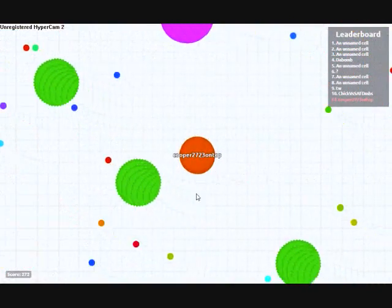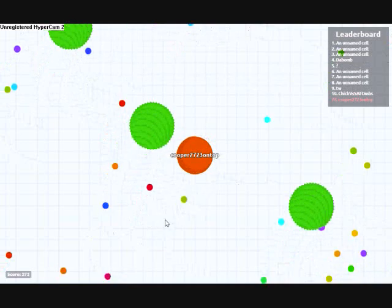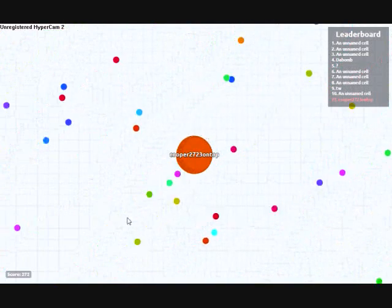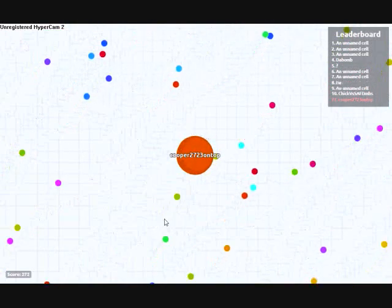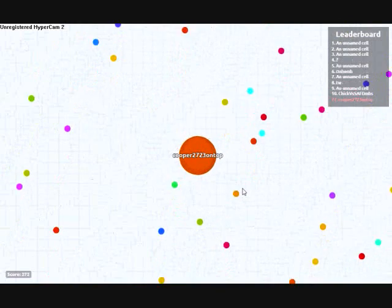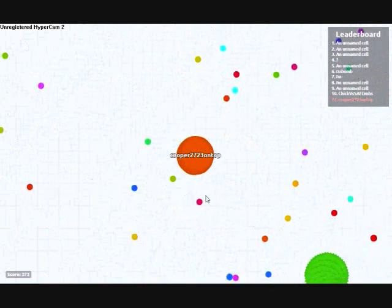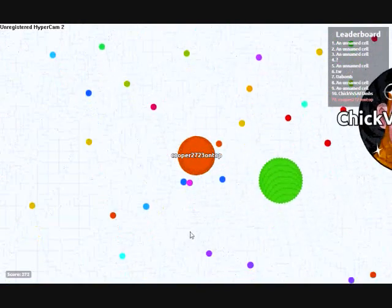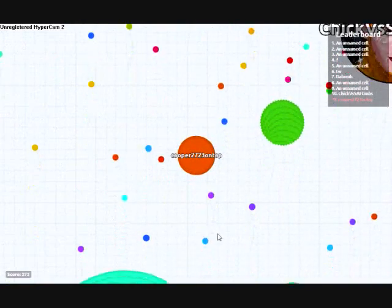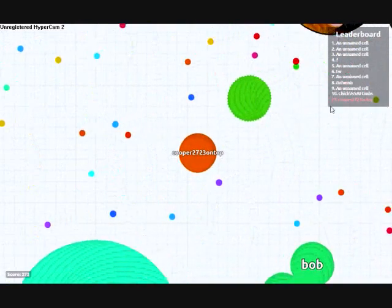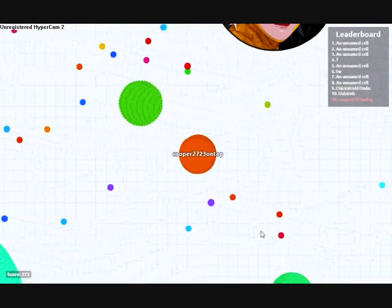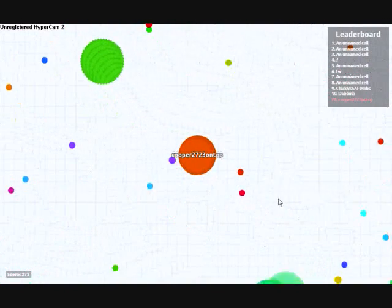Okay, did you get all of this stuff? Okay, now I'm like way bigger. I'm 79 on the, 78 on the leaderboard.